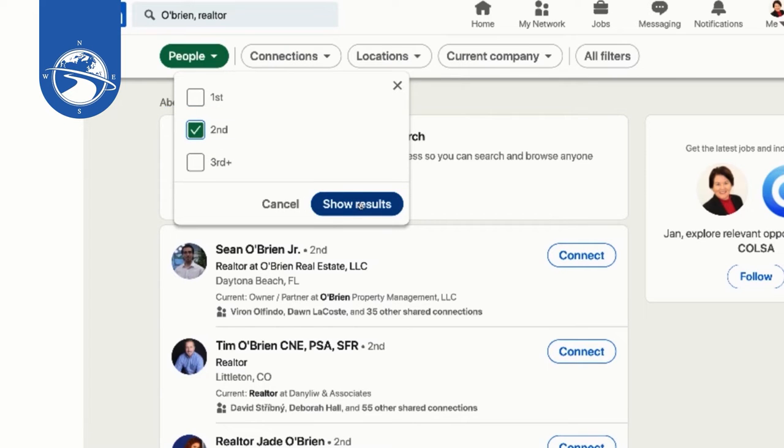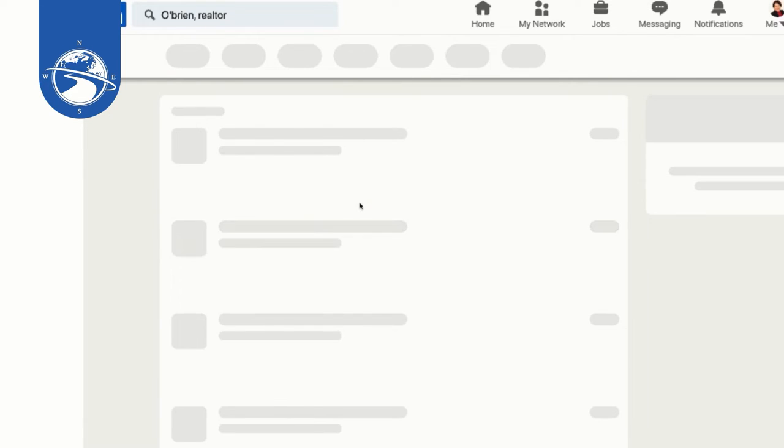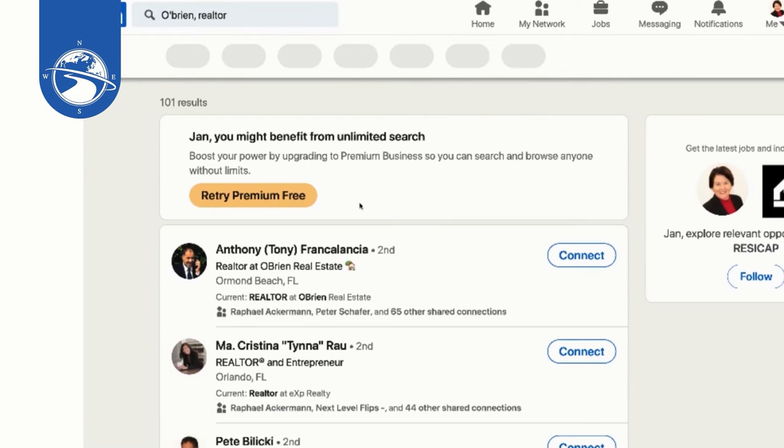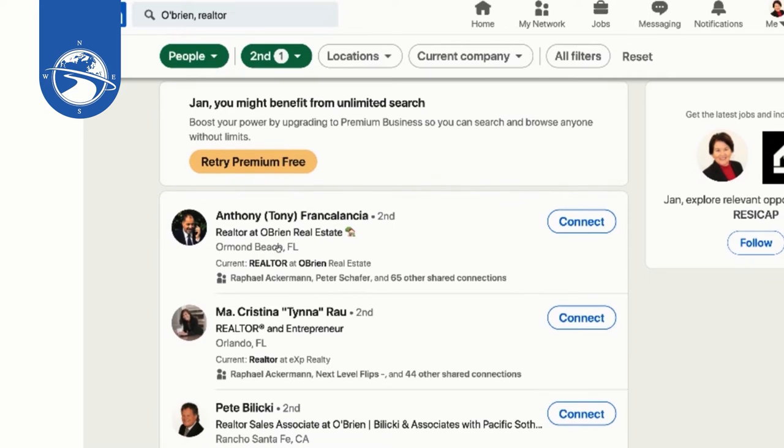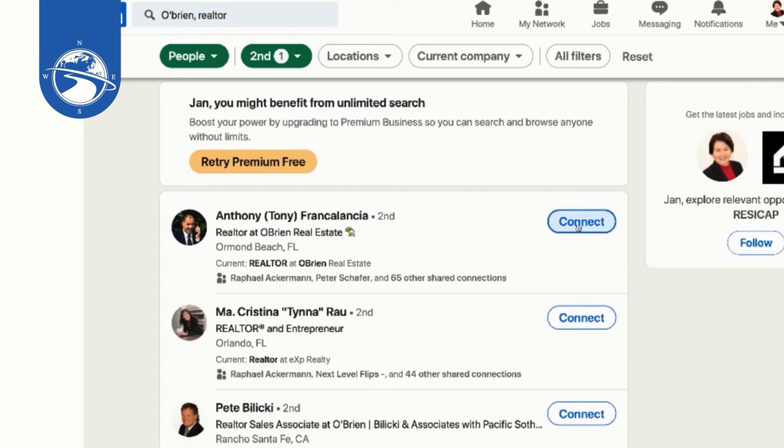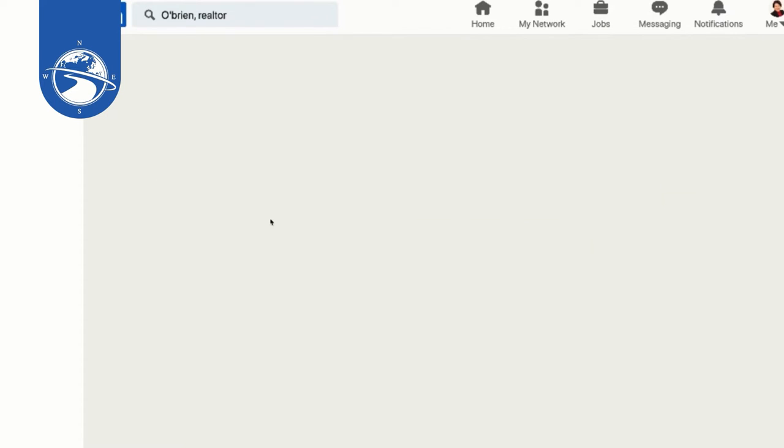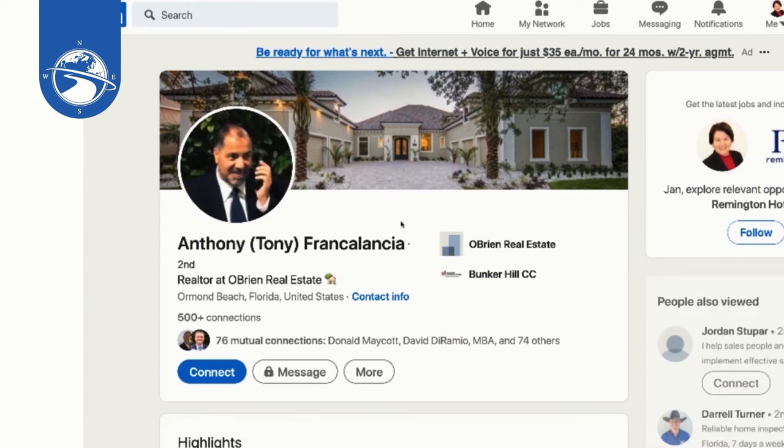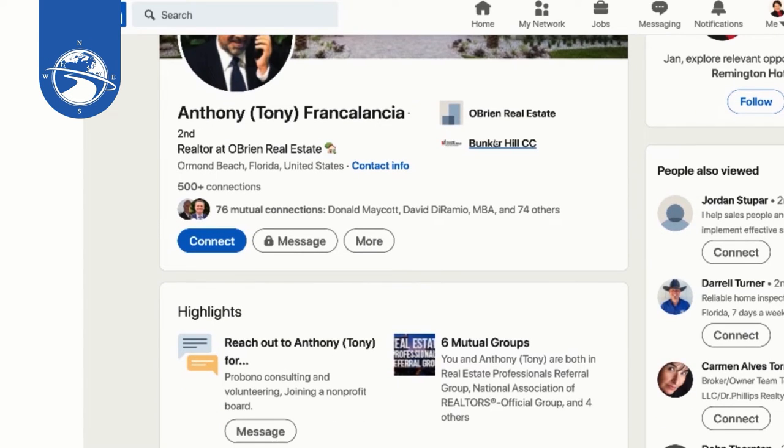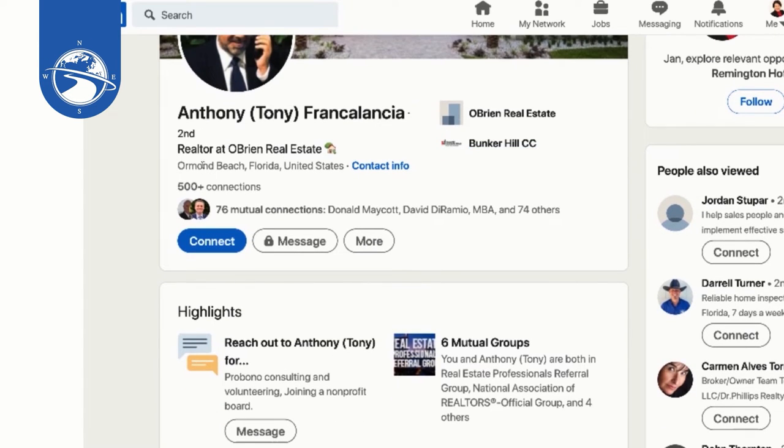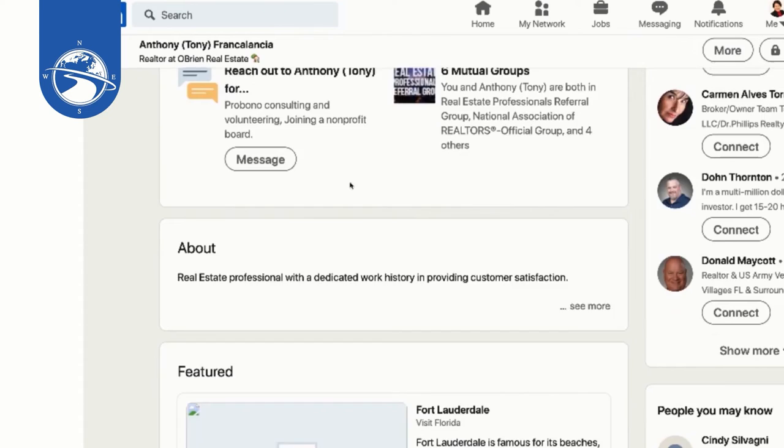All right, so I'm going to hit that and it found 101 results. But you can, it's pulling up everything that, like here's, this is not somebody with my last name but they were a realtor at O'Brien Real Estate. Well awesome, that is a great connection. But first I might go check out Tony's profile.